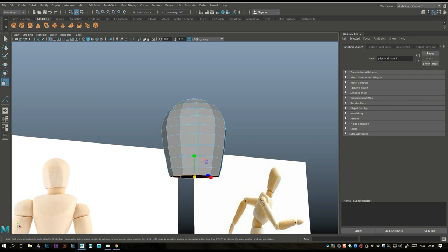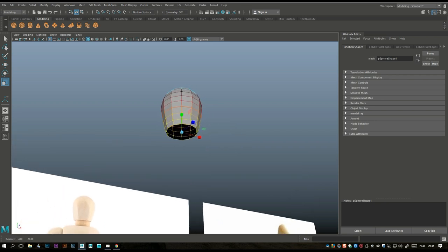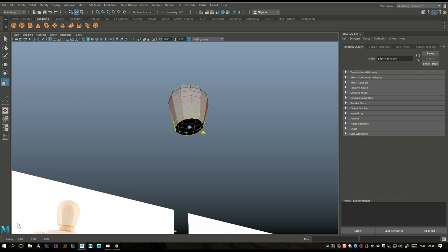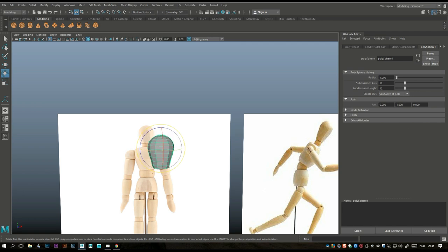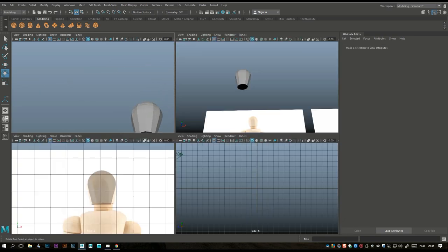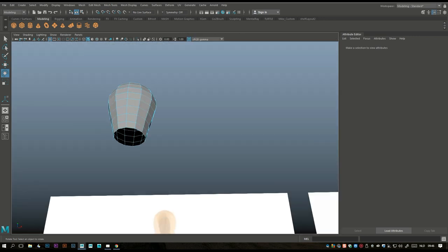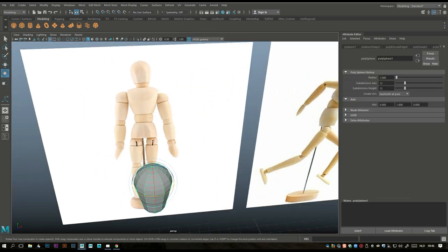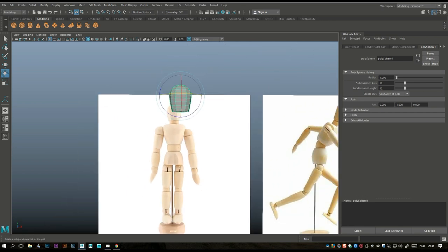Right-click, take that edge at the bottom, hit B for soft select, hold down B and left-click drag to increase the affected area, then push it in like this. Hit B again, right-click, go to object mode, E to rotate, hold J to snap — yeah, that's better. Hit B to turn that off, hold down J — yeah, that's better. Now let's look at the upper body.